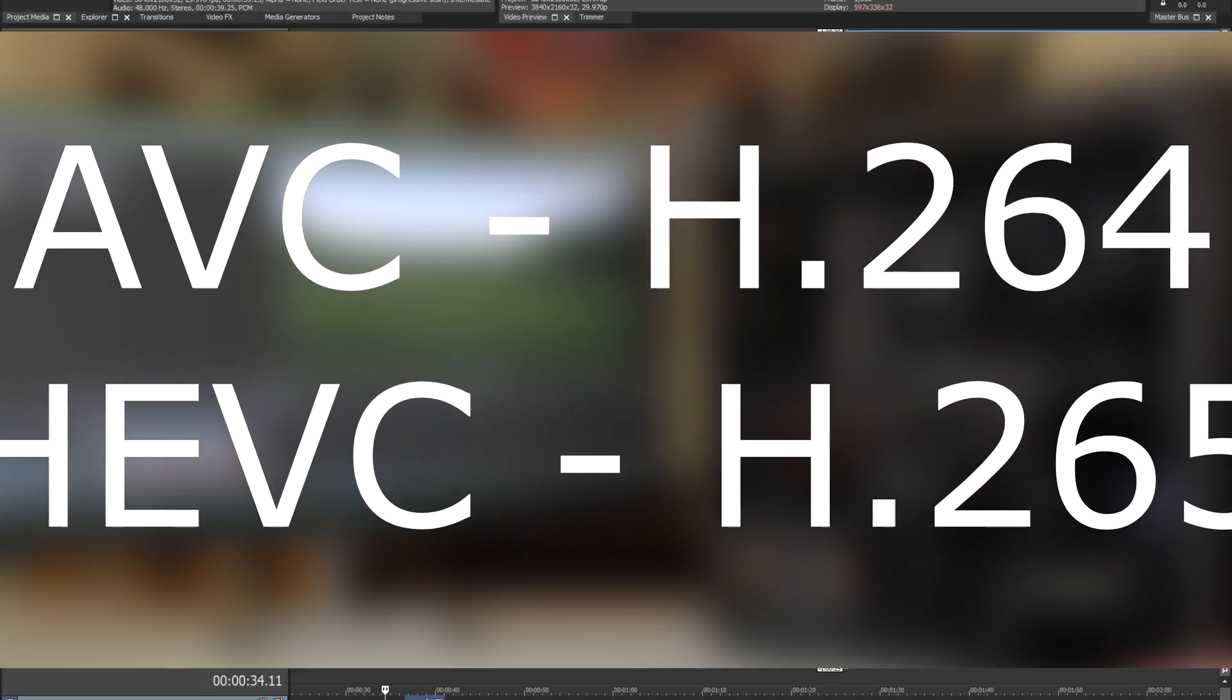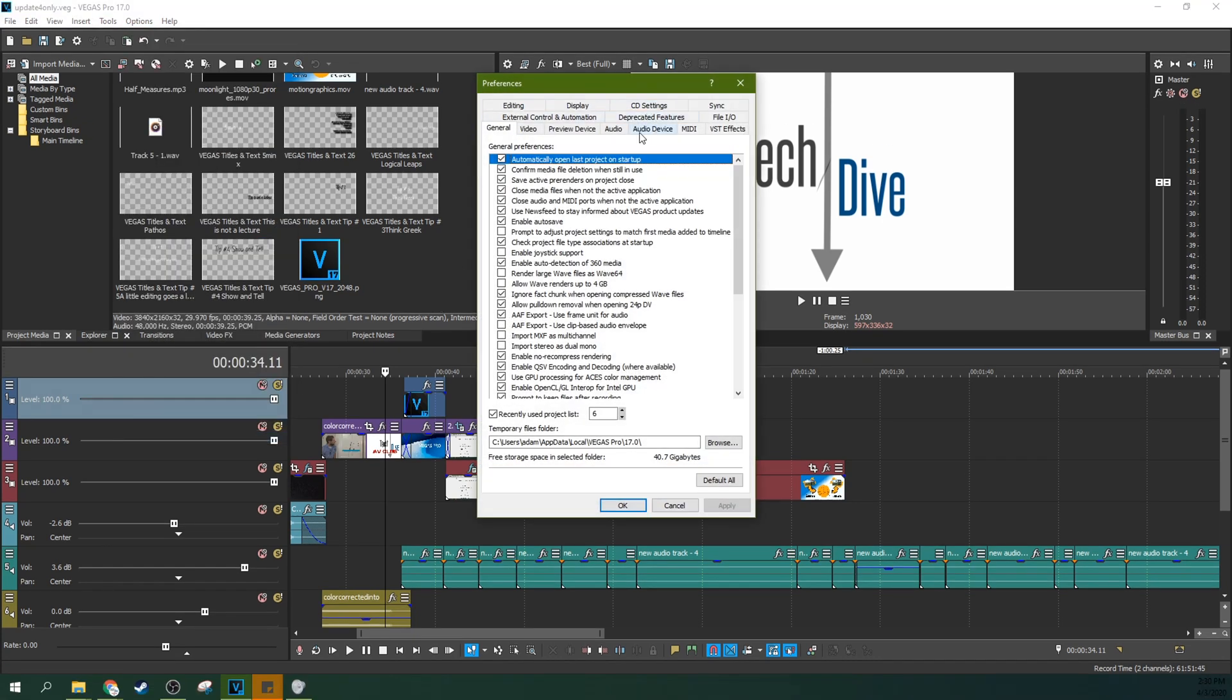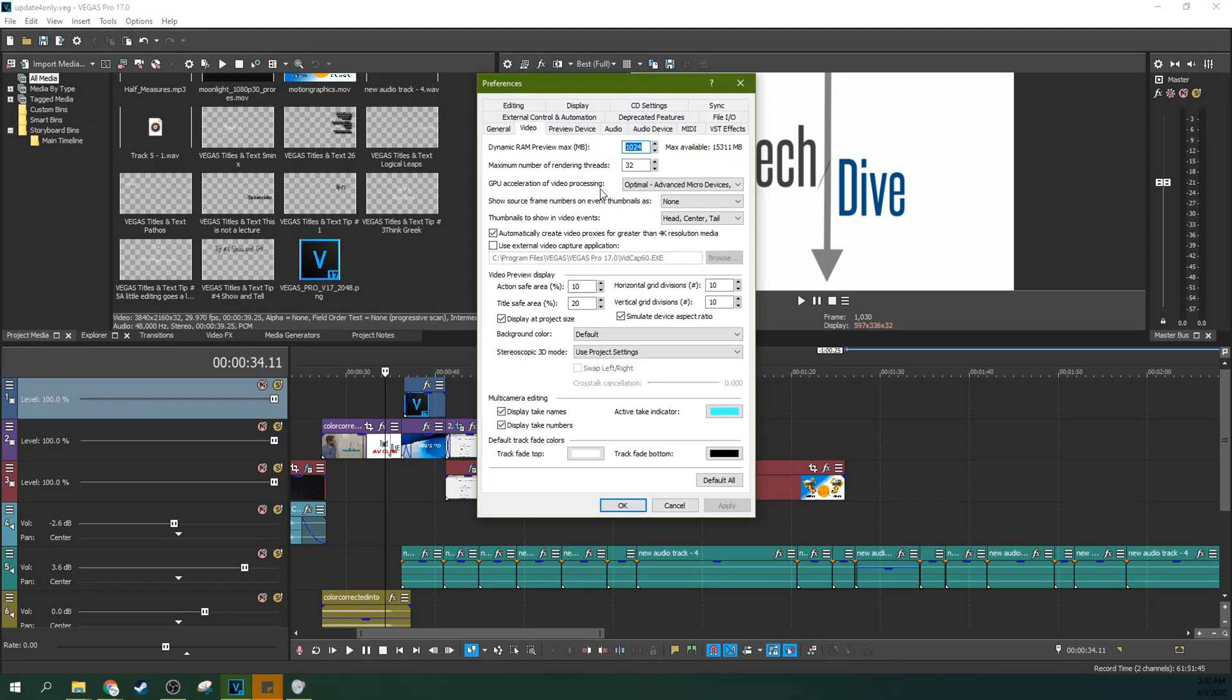If you have an Intel integrated graphics or Nvidia card, you may already be enjoying this if you have your GPU boost already turned on for Vegas Pro 17.